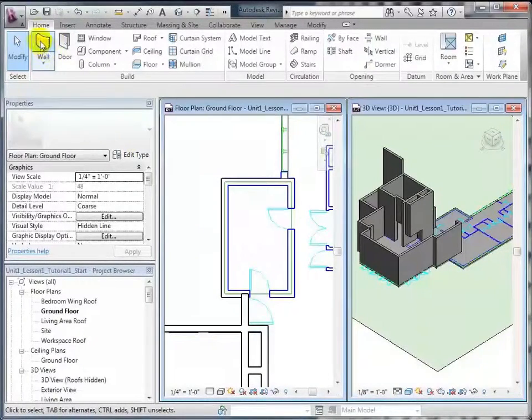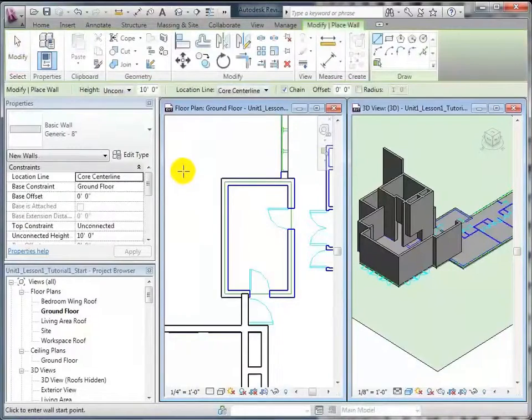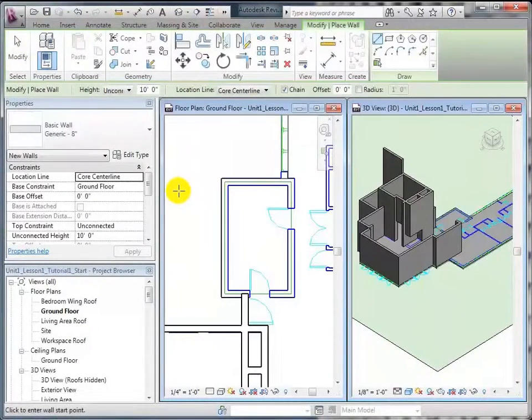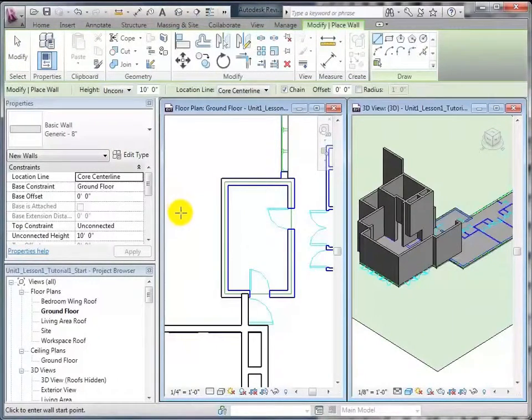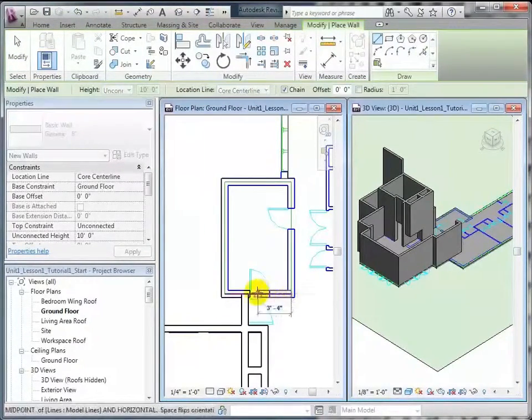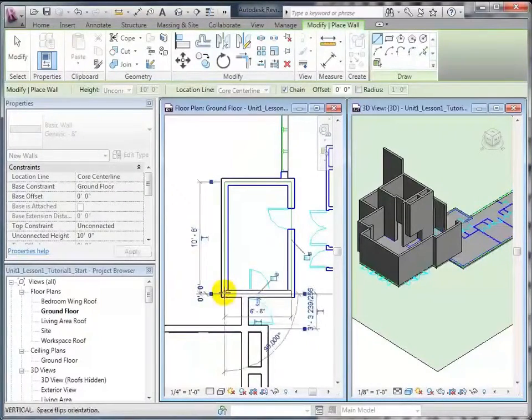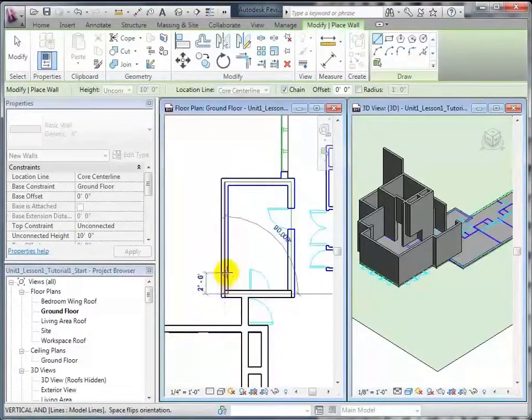To get the wall tool, you go right up here, click on wall, and now our cursor has changed to this cross there, and that indicates that you're ready to start drawing your wall. Click once to indicate where you want it to start, and then you click another time to indicate where you want it to end.